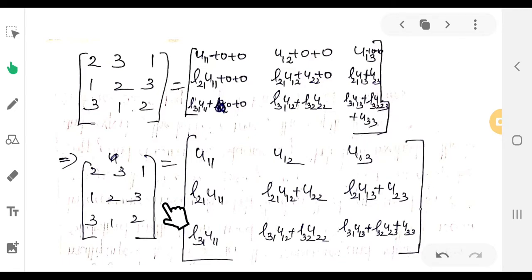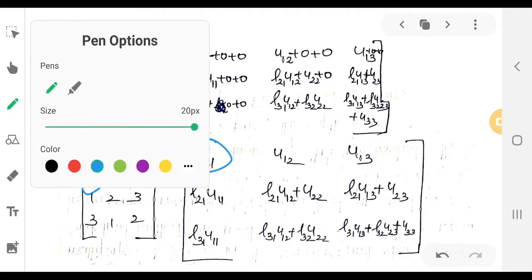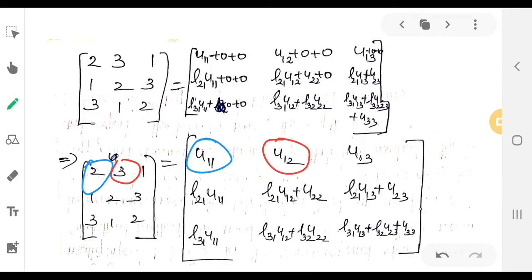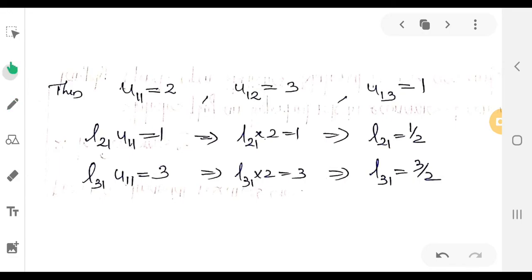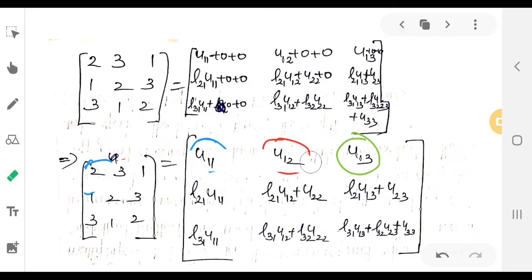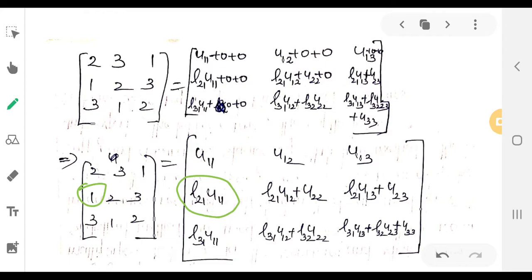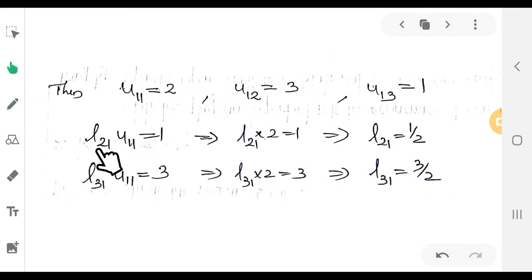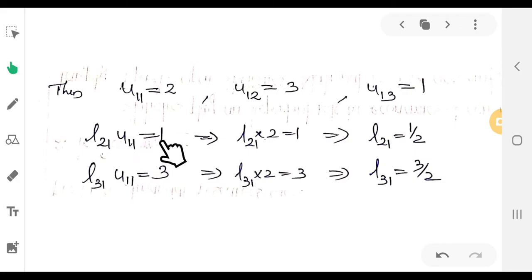Equating corresponding terms: 2 equals U11, 3 equals U12, 1 equals U13. So U11 equals 2, U12 equals 3, U13 equals 1. From the second row, L21 into U11 equals 1, so L21 into 2 equals 1, therefore L21 equals 1 by 2. Also, L31 into U11 equals 3, therefore L31 equals 3 by 2.